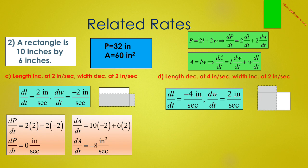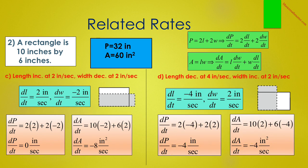In D, the length is decreasing at 4 inches per second while the width is increasing at 2 inches per second, so dL/dt equals negative 4 inches per second and dW/dt equals 2 inches per second. Therefore dP/dt equals 2 times negative 4 plus 2 times 2, which is negative 4 inches per second. And dA/dt equals 10 times 2 plus 6 times negative 4, which is also negative 4, but measured in square inches per second.